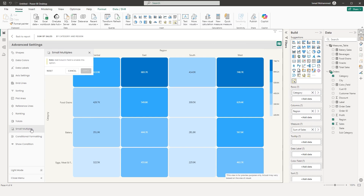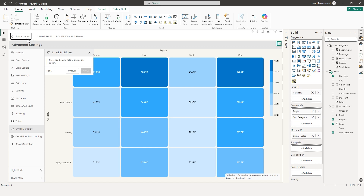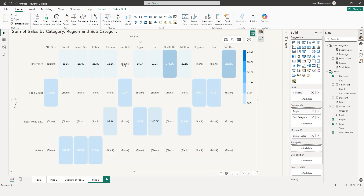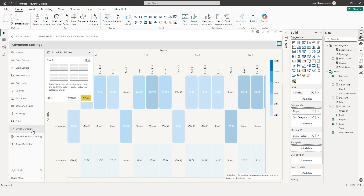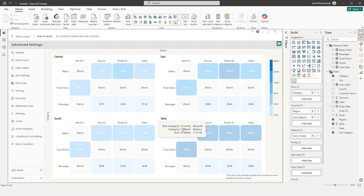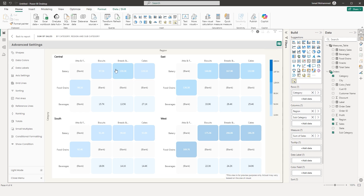Now let's look at Small Multiples. To enable this option, you need to add multiple columns into your column section. I'll bring in the subcategory field into the column section, then enable drill down on the chart. Go back to Advanced Settings, navigate to Small Multiples, toggle it on, and click Apply. You can now see small multiples enabled, with separate sections for the Central, East, West, and South regions.